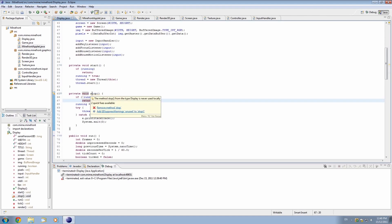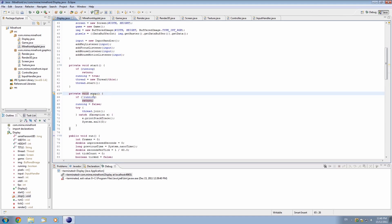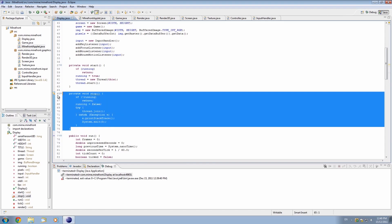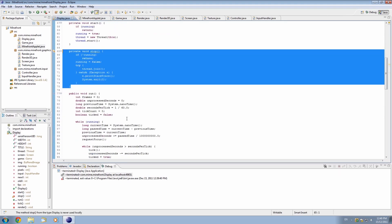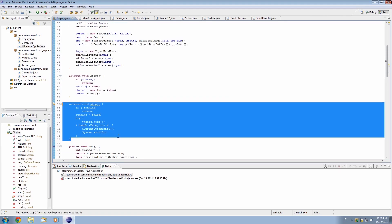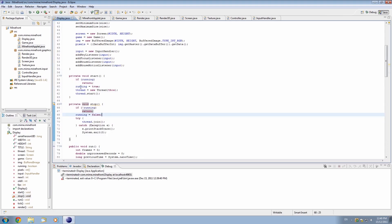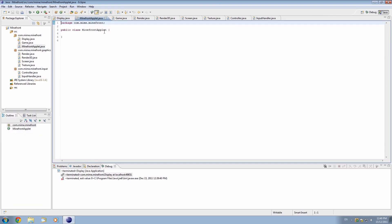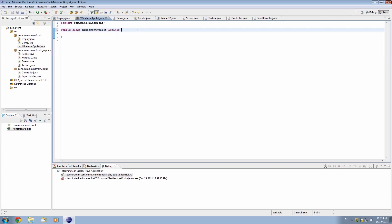First of all, stop — if you've noticed, stop is never used locally. We've never actually used this code at all; we've just written it there. So now we're actually going to use it. Let's go into MinefrontApplet, and all we're going to do first of all is have it extend the Applet class — so 'extends Applet' — and you'll have to import it.